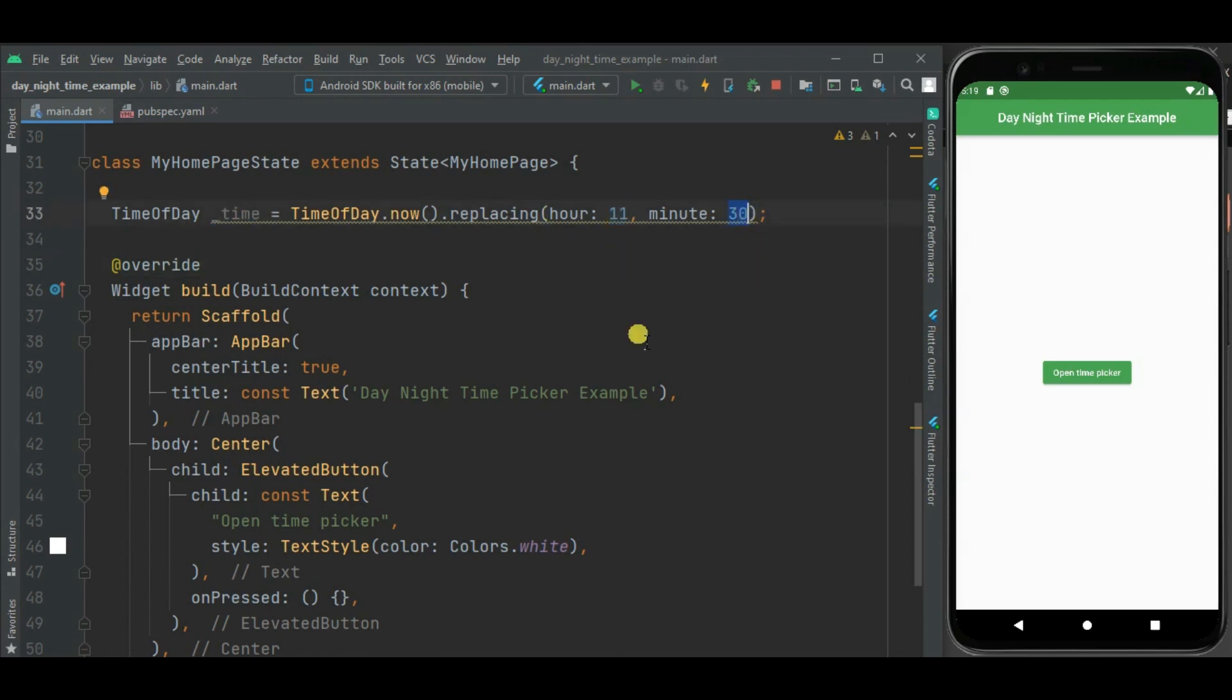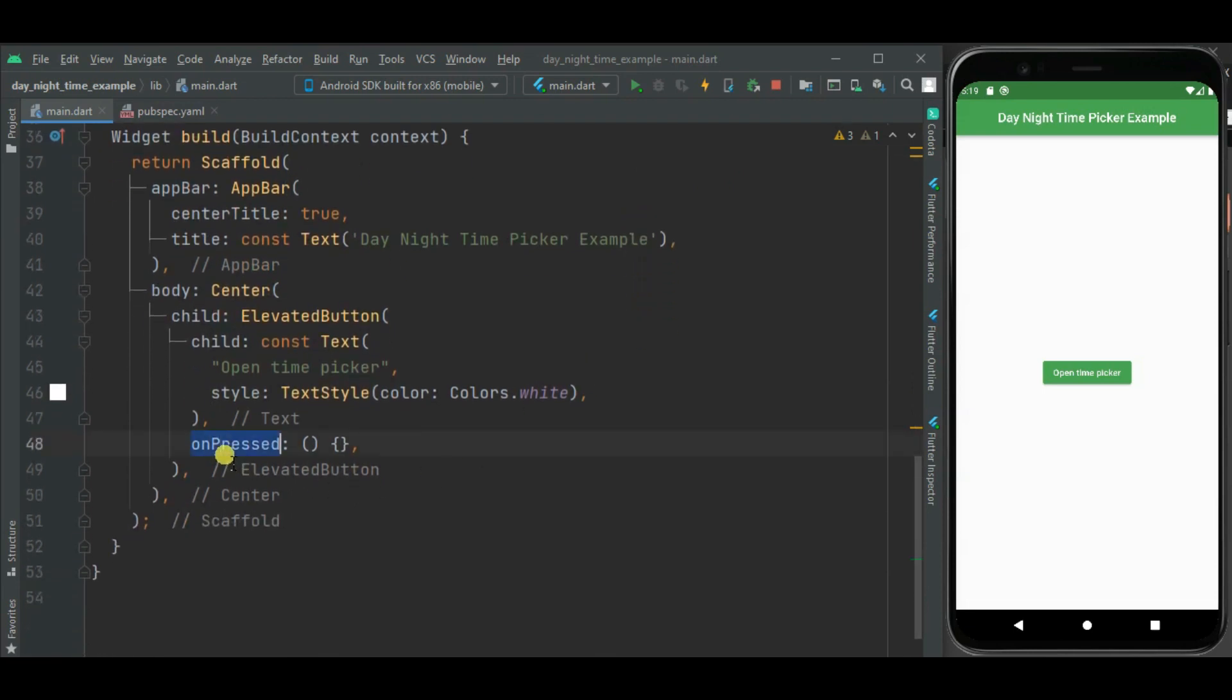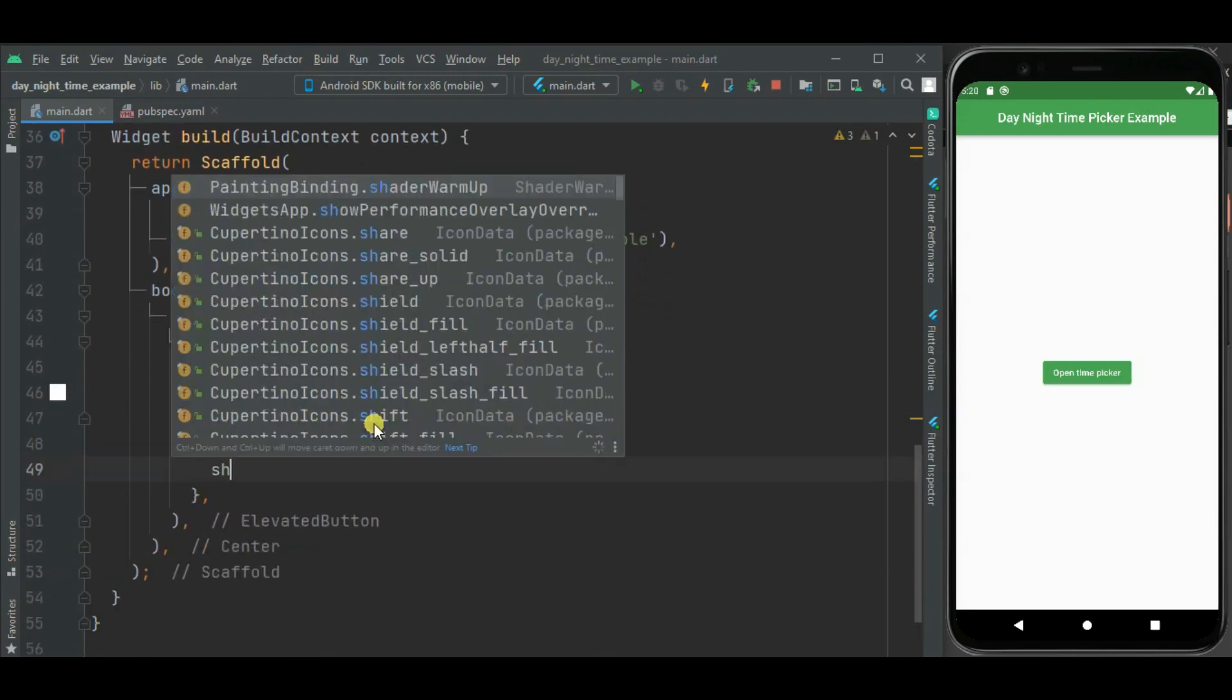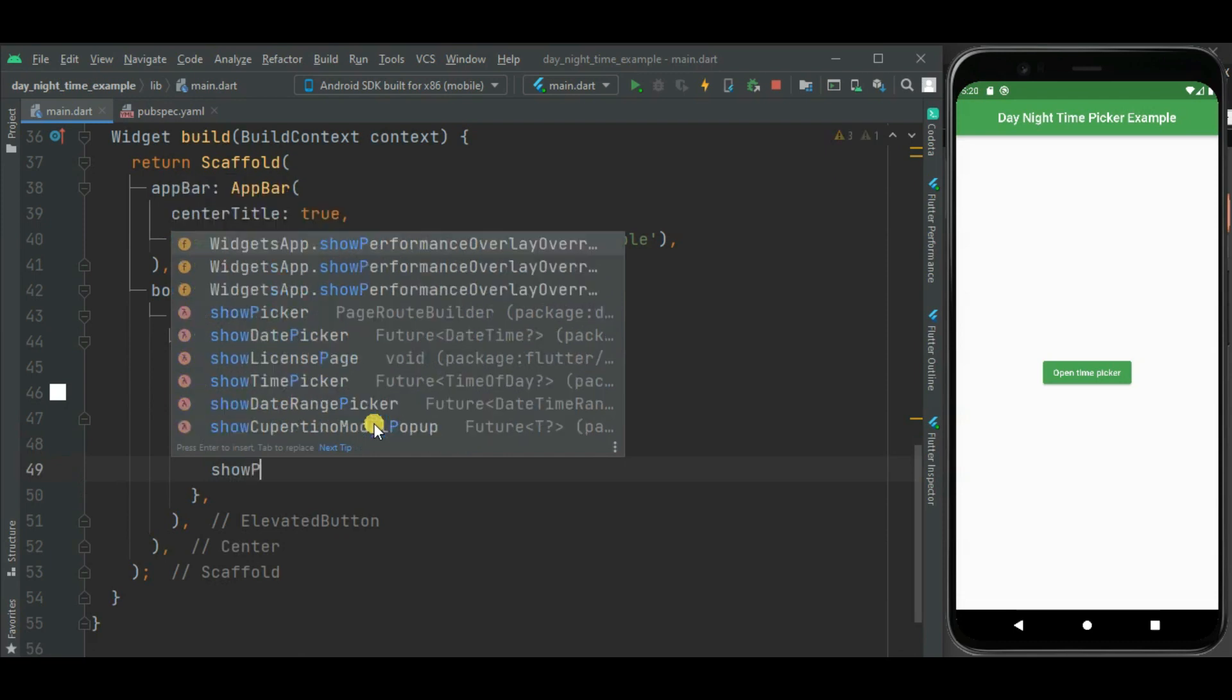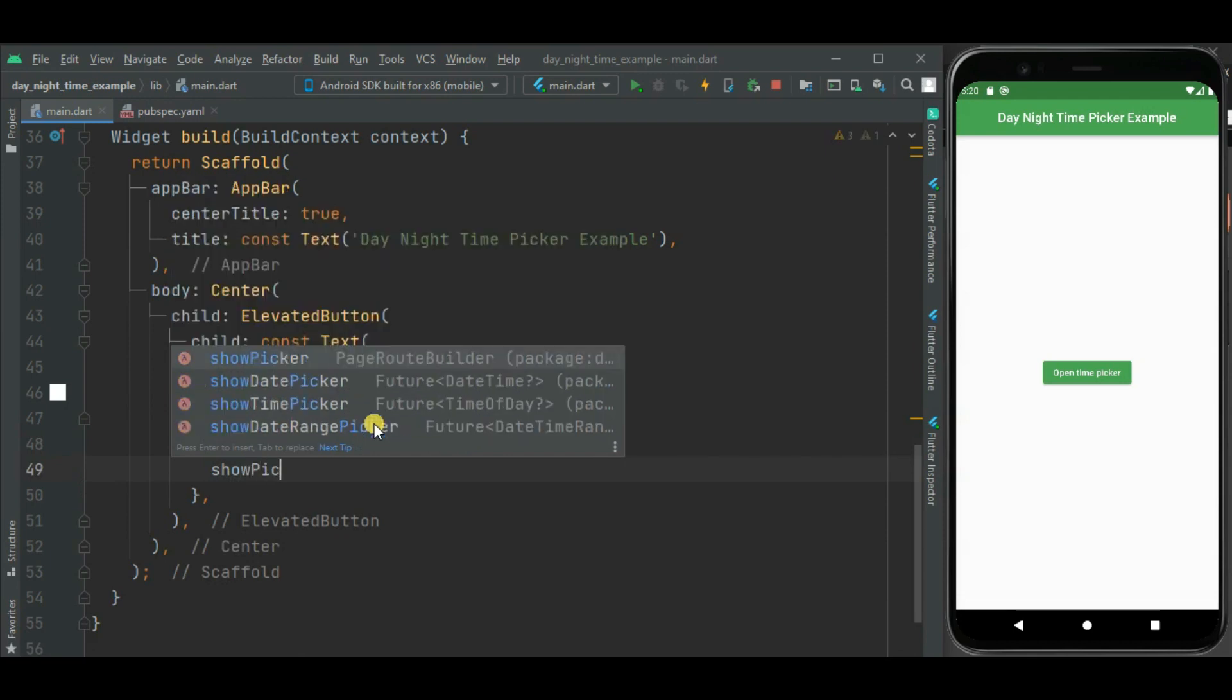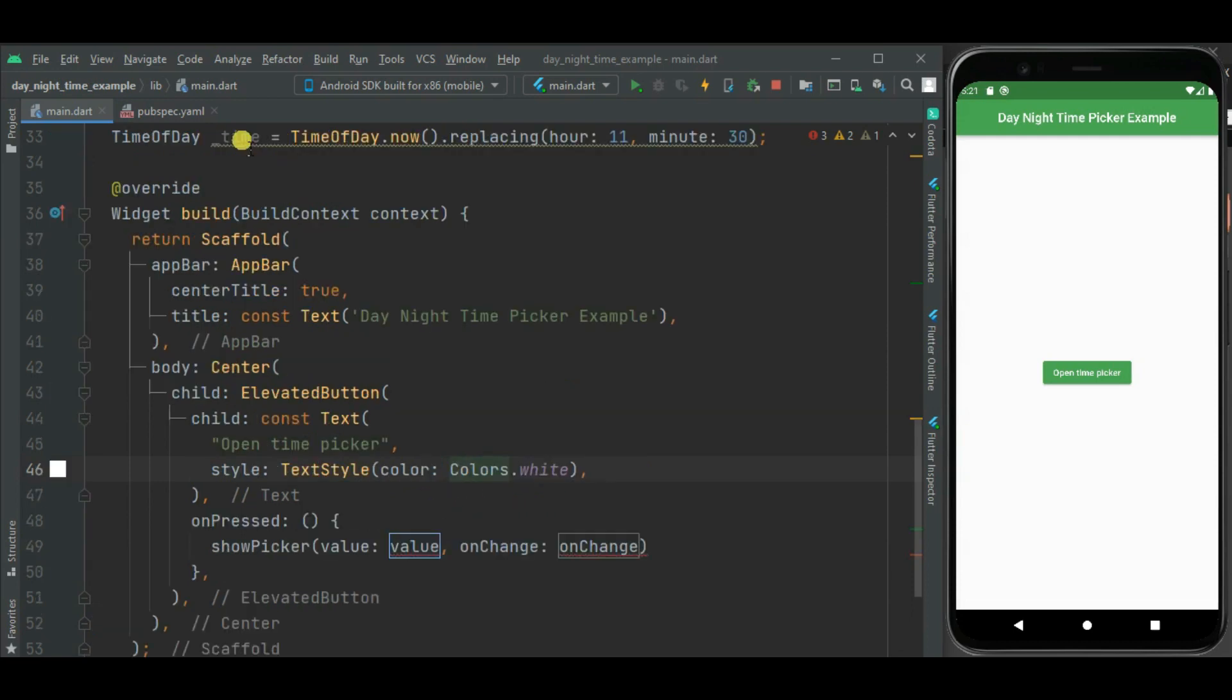Now let's add code inside onPress callback handler of this elevated button. To show day night time picker, I will be calling show picker static method, which is from this day night time picker package. Here you can see value and onChange callback handler is mandatory parameter for this method. So let's assign this newly defined time variable to this value parameter.